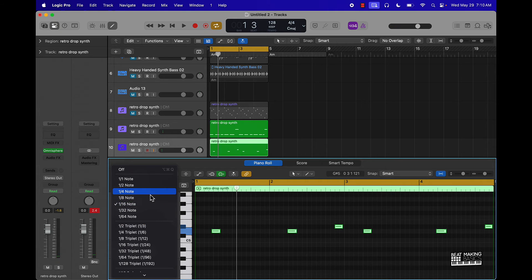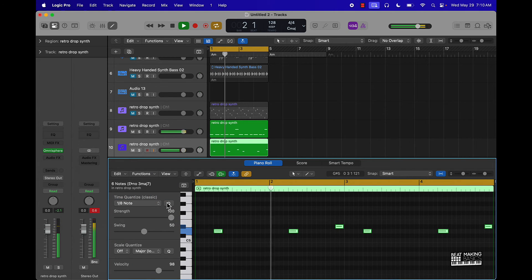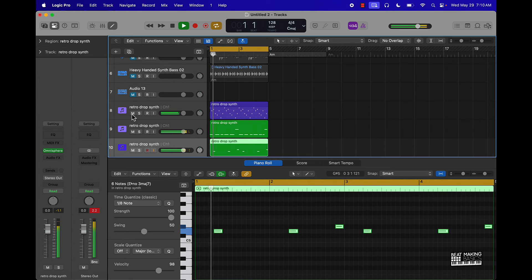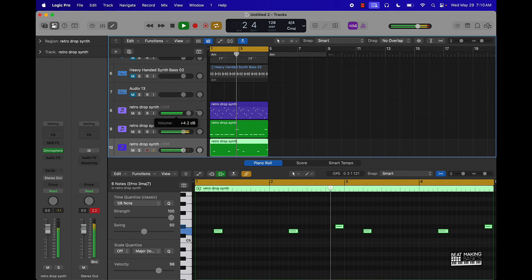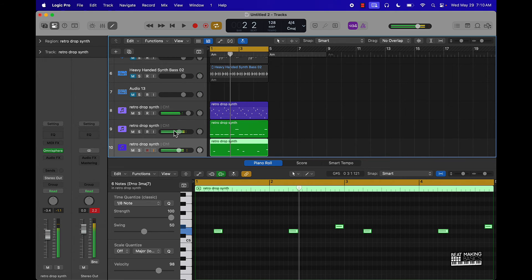I'll quantize that real quick. And that's just crazy all over the place, let's see what else we got in here.